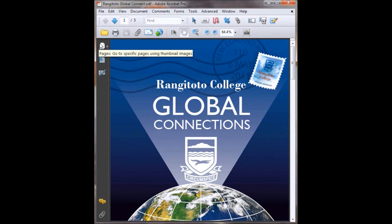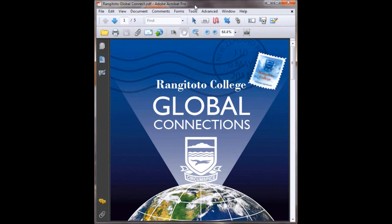You could use it for many things. You can put your band's music video in there. It could be a video of you interviewing someone or talking about your company. There are plenty of things you can take a movie of and put into your PDF.